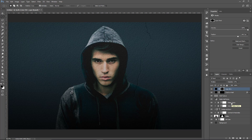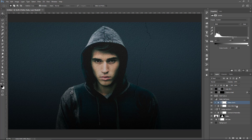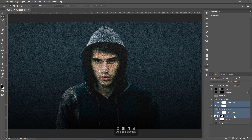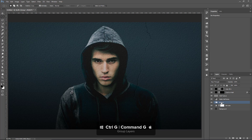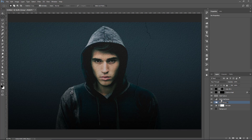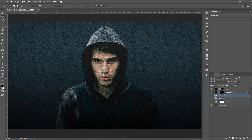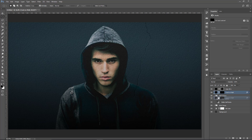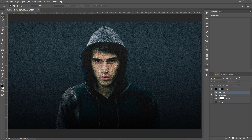I'm going to put the Actor into a group: select the Flatten Darks Levels Adjustment, hold Shift, click on the Actor Layer, press Ctrl G, Command G on the Mac, and rename this group Actor Group. Then I'll put the wall texture layers into a group called Wall Texture. I also need to drag the crack on the wall layer into that group.